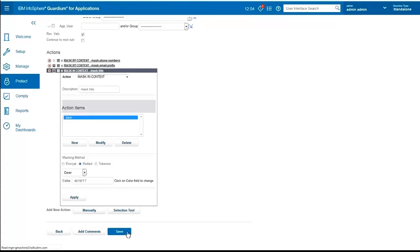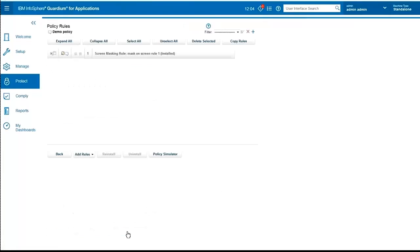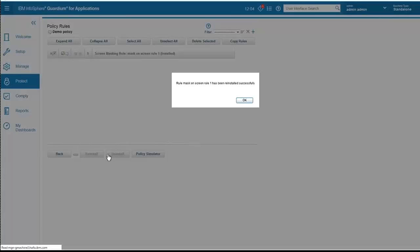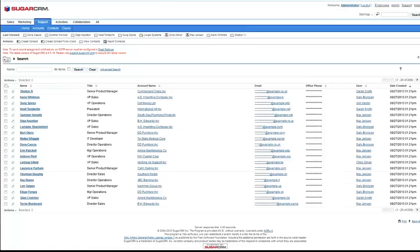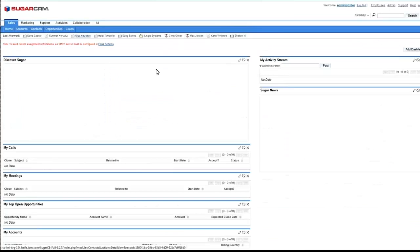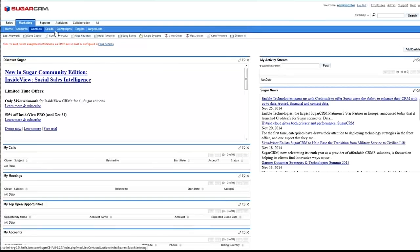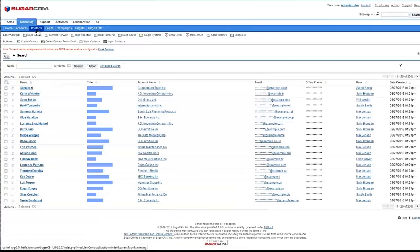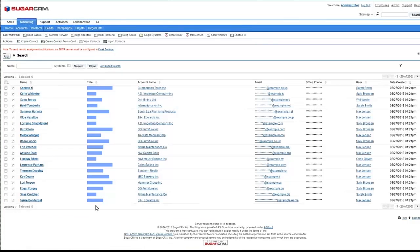If we save this rule and we reinstall, the next time we go to that page, mark it in context, we see that it's being masked with the specific styling that we requested.